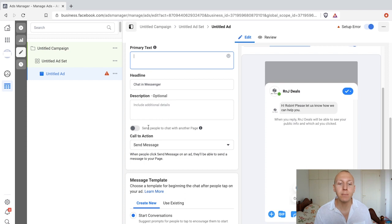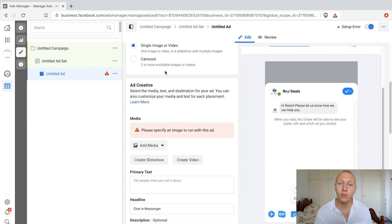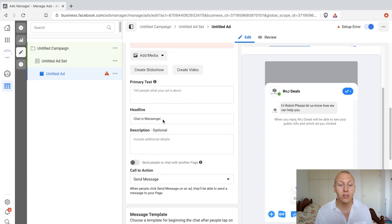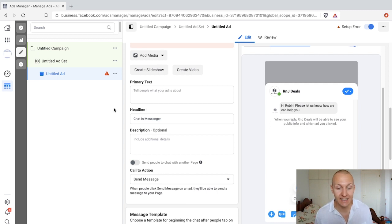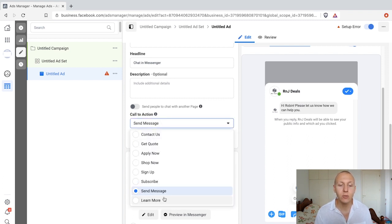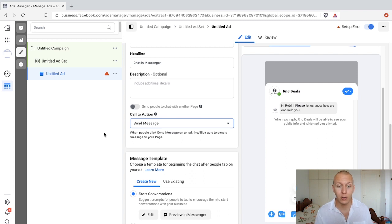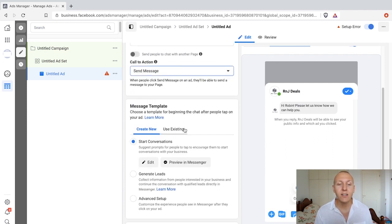What is new is 'send people to chat with another page.' So we chose R&J Deals up here, but if we want to advertise through R&J Deals but send them to Robin and Jesper, we could activate that option and select Robin and Jesper — the ad will be produced from R&J Deals but send people into a Messenger chat with Robin and Jesper. Going down, we have the call to action to select. There are mainly two options I recommend: 'send message' or 'learn more.' Send message tends to work in most cases — it's more on point, you know what you're getting.